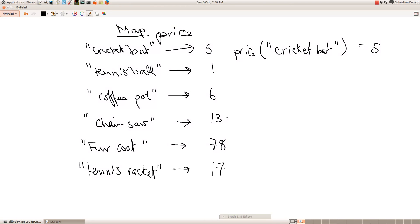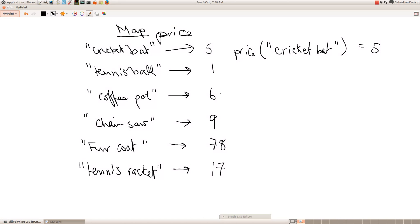Another thing you might want to do — if your chainsaw isn't selling very well, you might want to change its price. You might want to reduce the price of your chainsaw to nine pounds, hoping you can sell it. It's a very useful data structure, and in the next lecture I'll explain how to manipulate maps in Java.